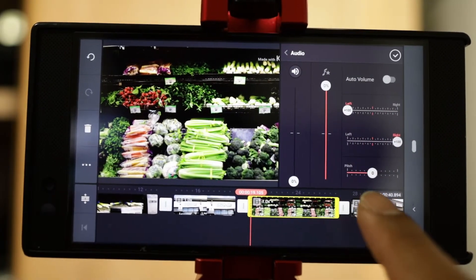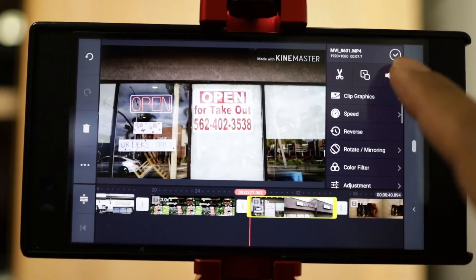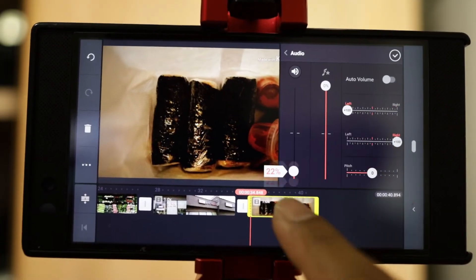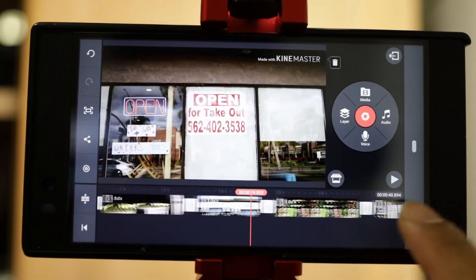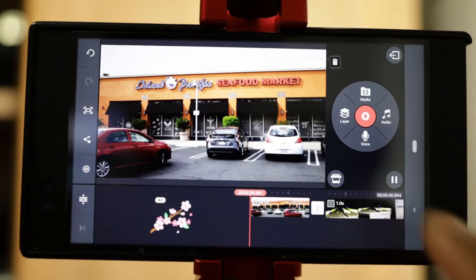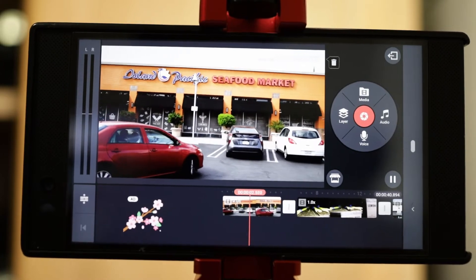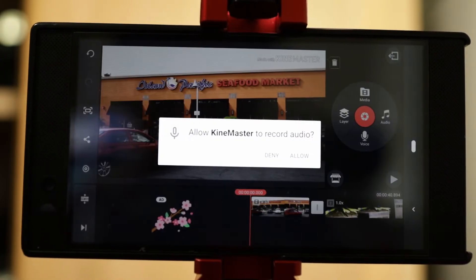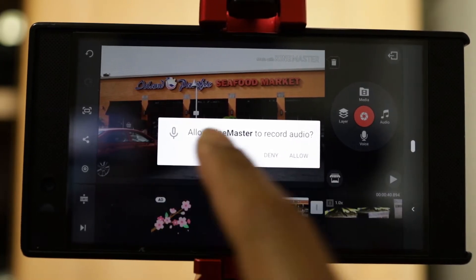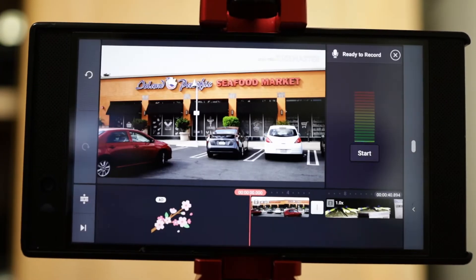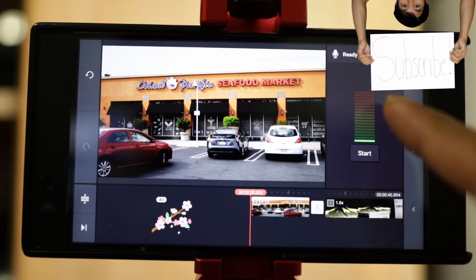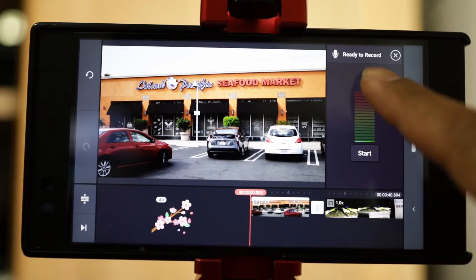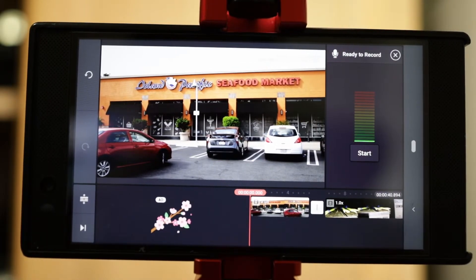I'm touching every single one of these clips to bring down the volume. Once I bring down all the volume, when I play it back you won't hear anything. So you see the motion but you don't hear anything. Then I can do my voiceover — touch 'Voice,' allow KineMaster to record audio. I'm checking to make sure the audio looks okay. If you want to change your mic, you can attach mics and stuff like that to sound better.